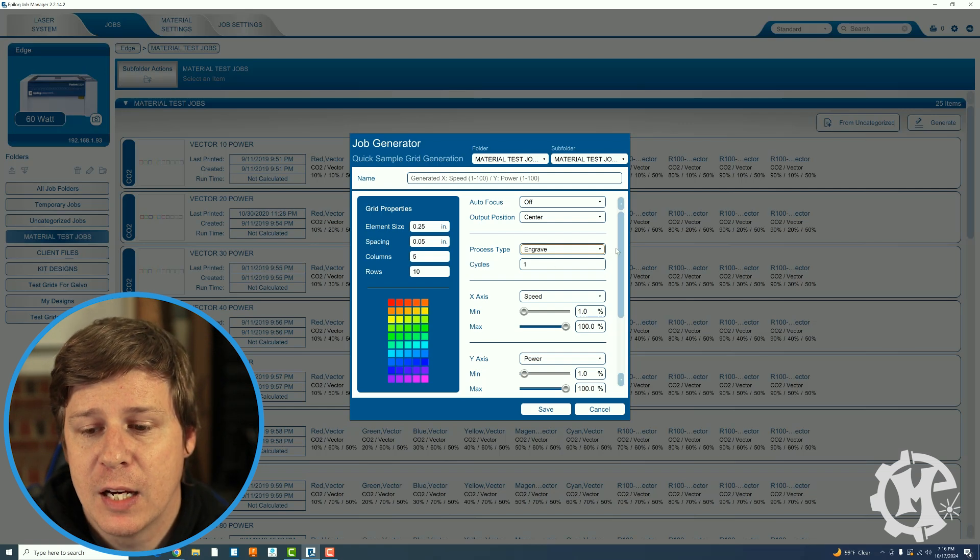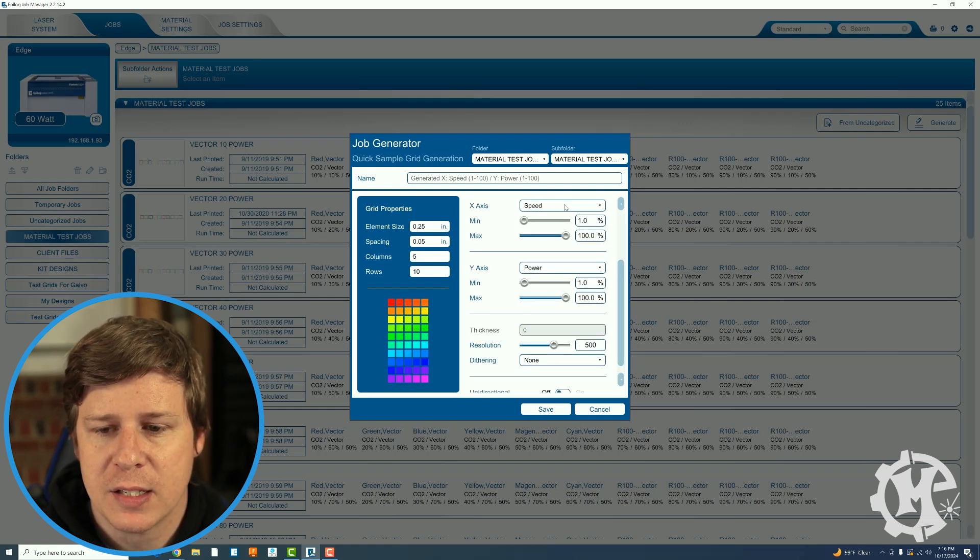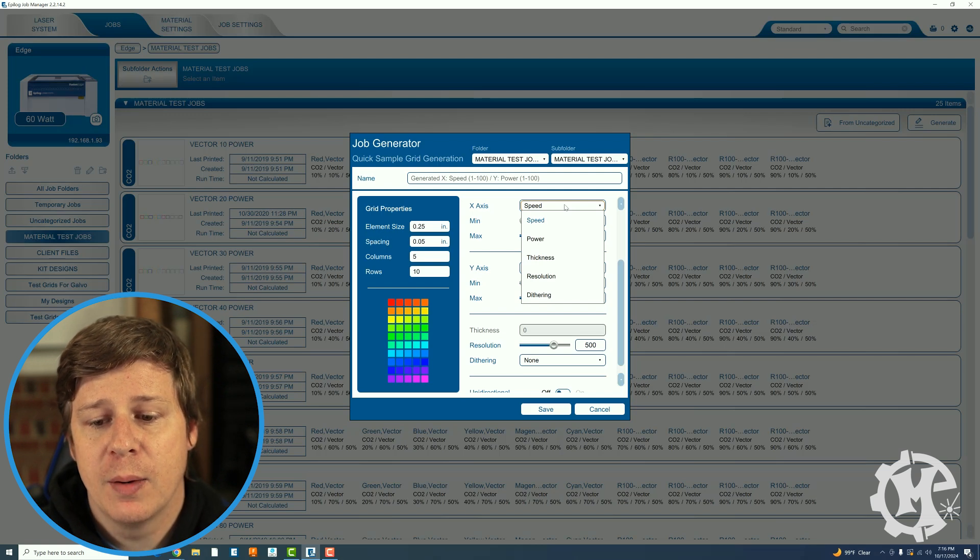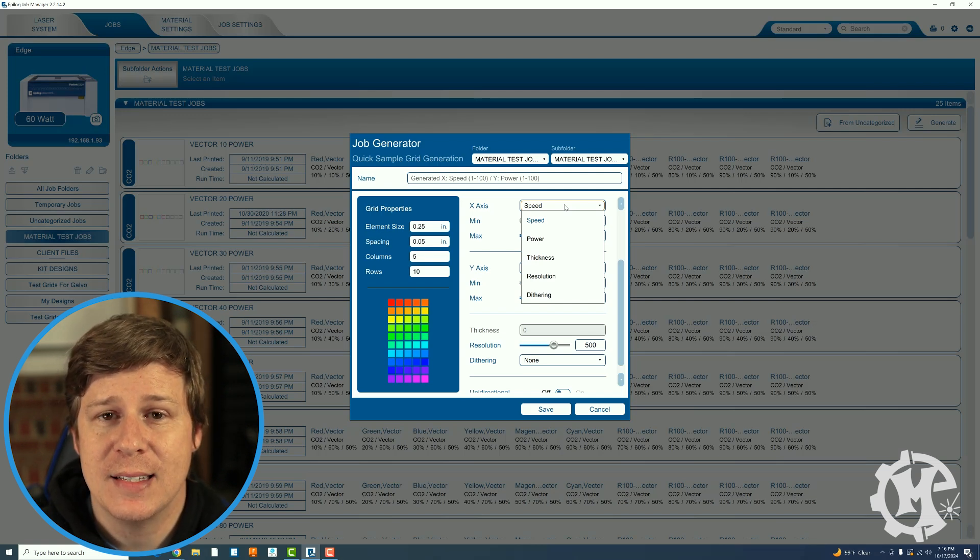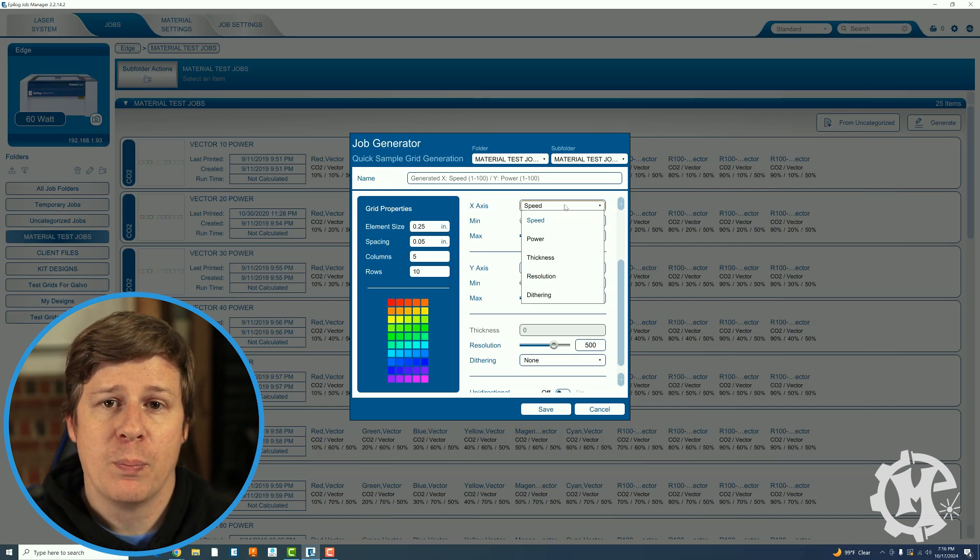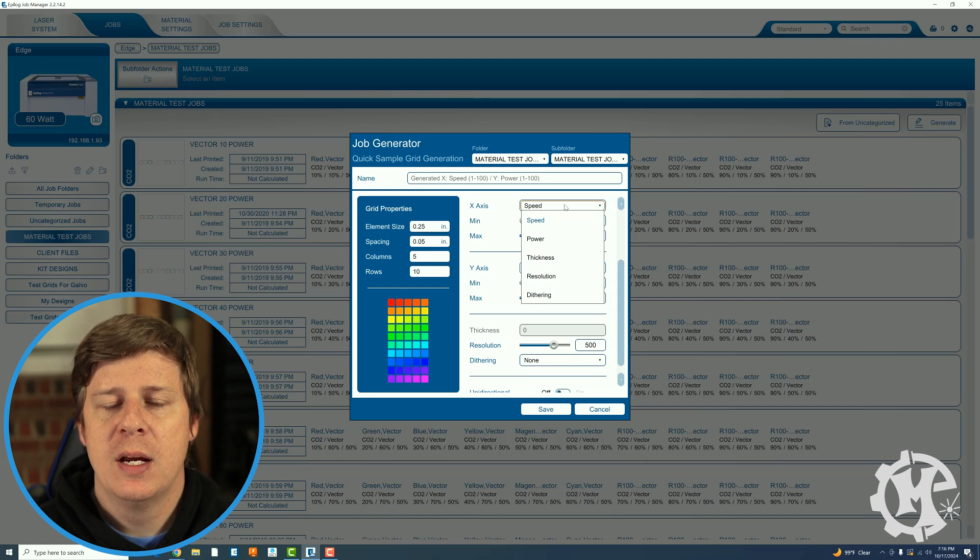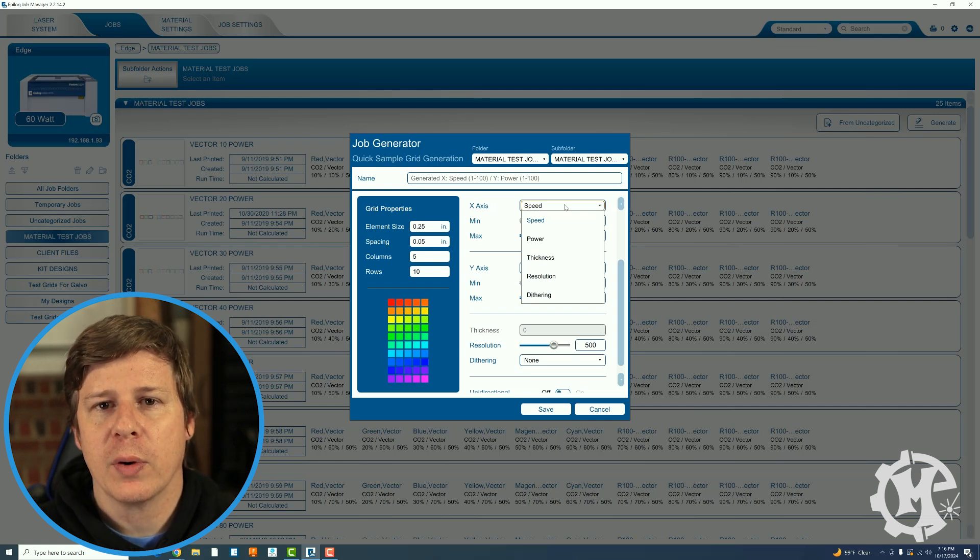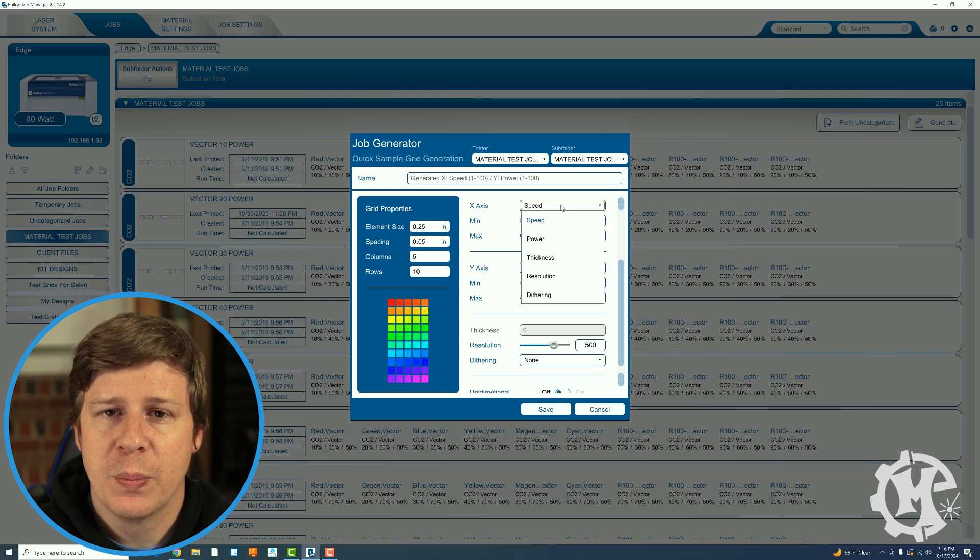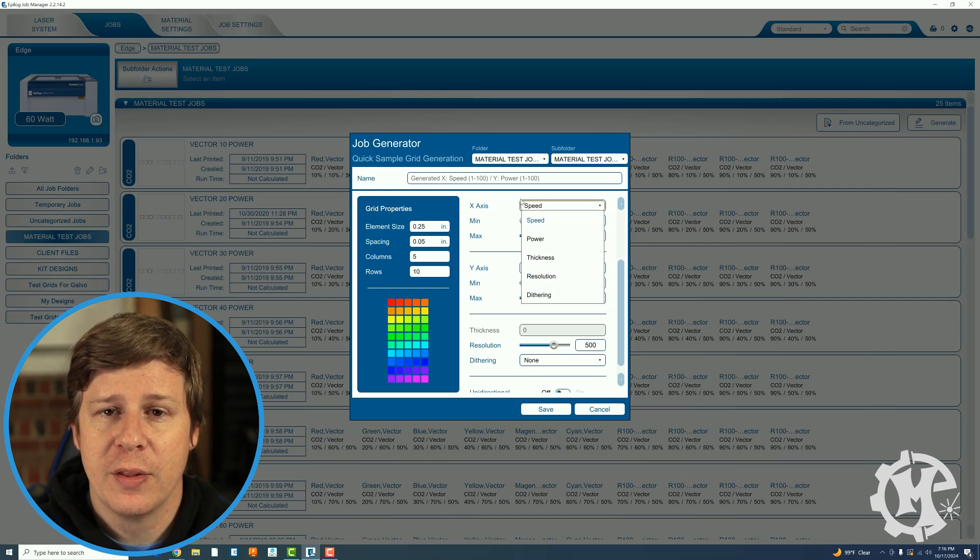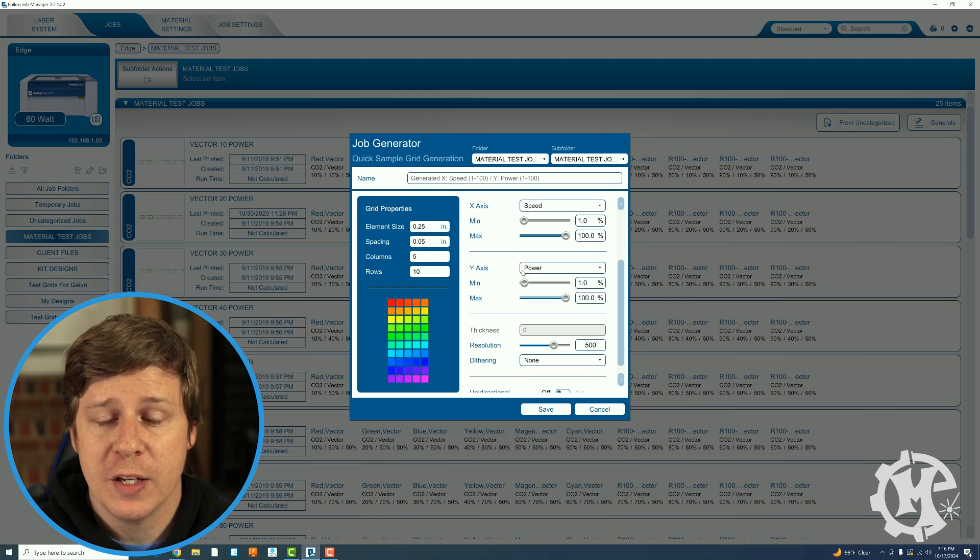Then down below you have a couple of options for the x-axis and y-axis. You can choose speed, power, thickness, resolution, and dithering. Most of what I do is going to be from speed and power. Then if I get into an engraving option and I want to check different dithering types that's really where that's going to come into play. But most often most people are going to want this for the speed and power to figure out the initial settings. I leave the x as speed and I leave the y as power.